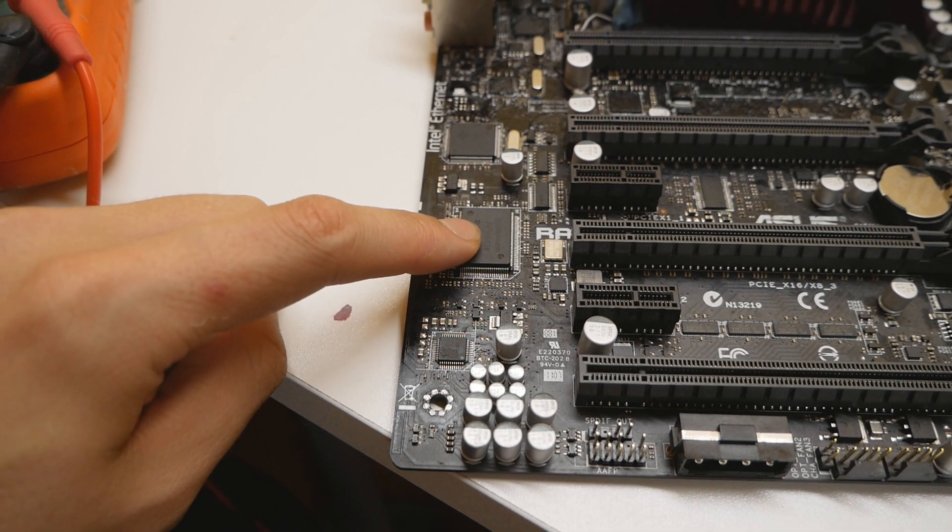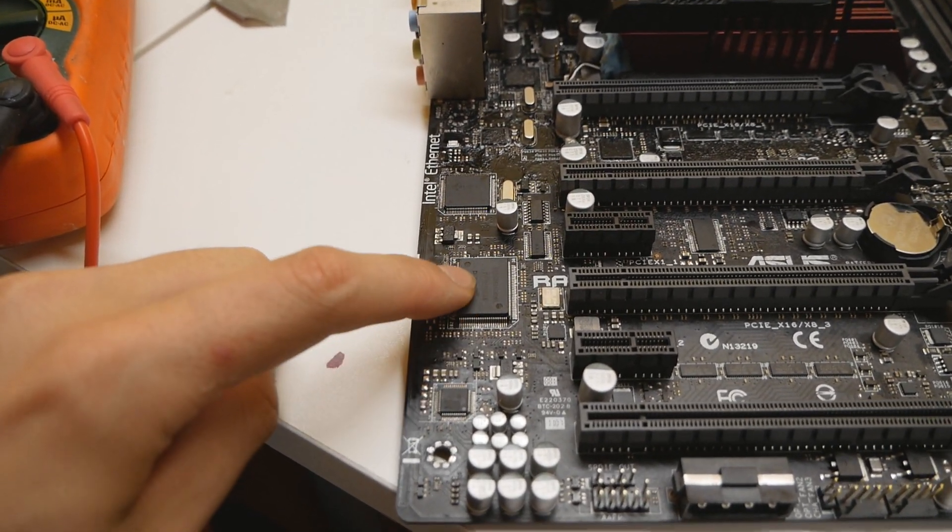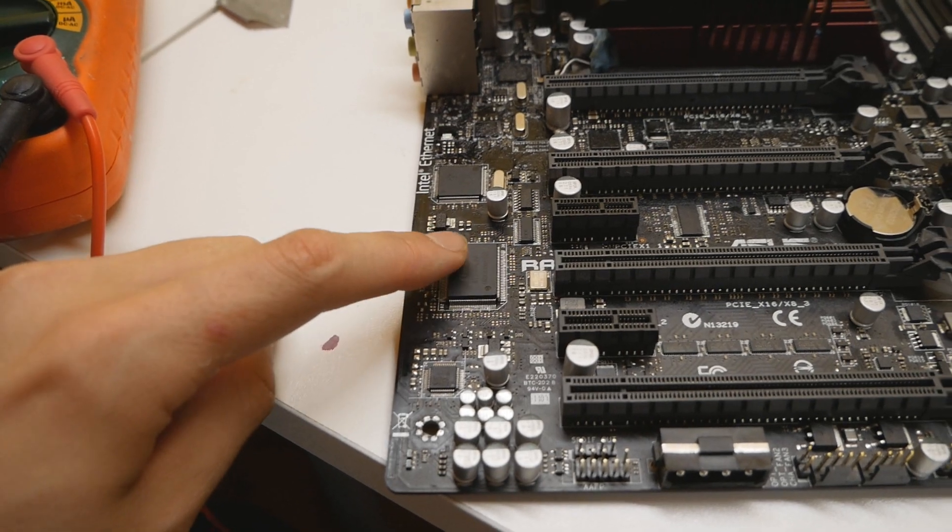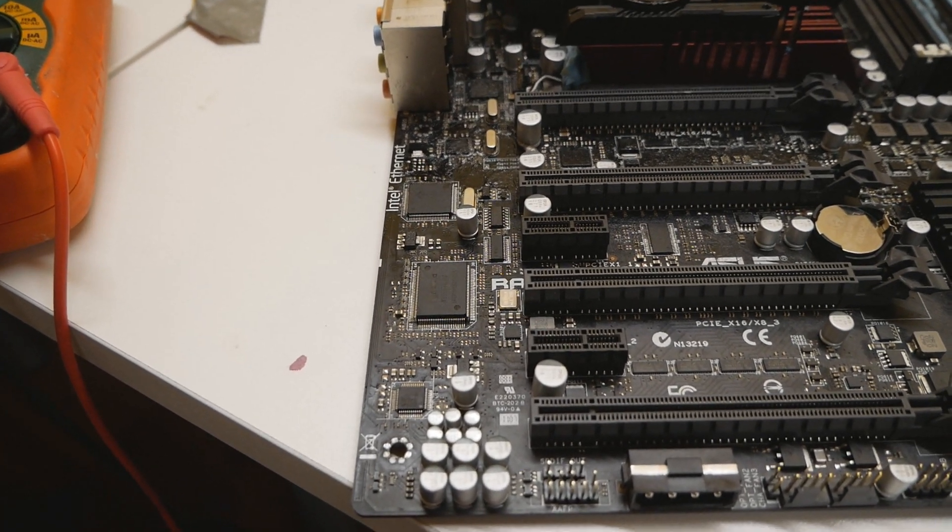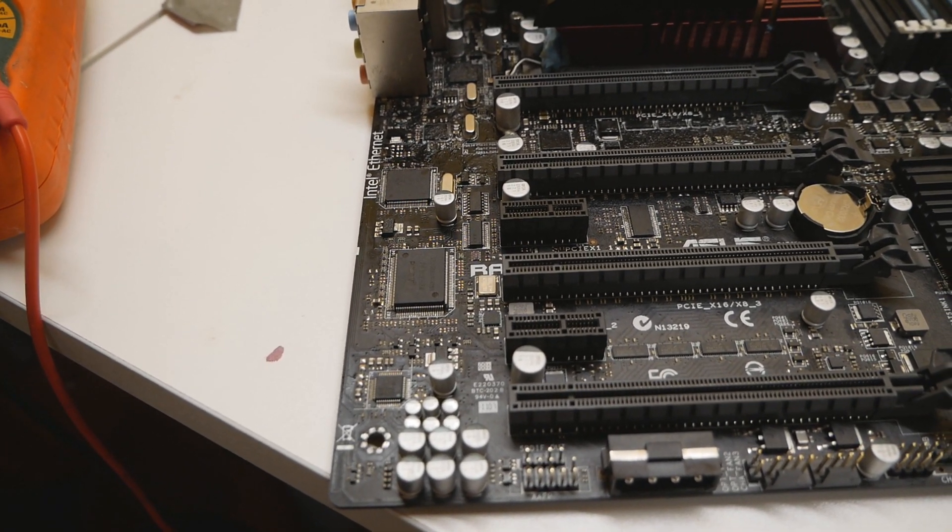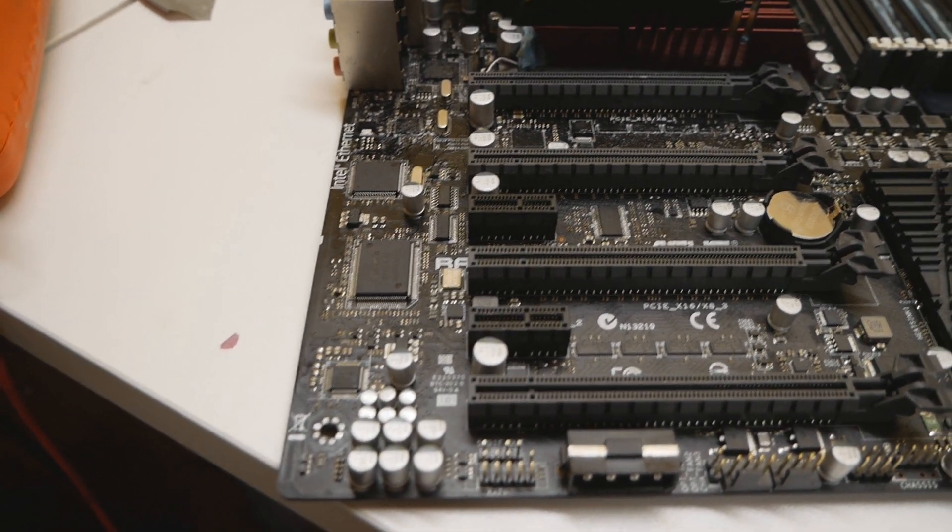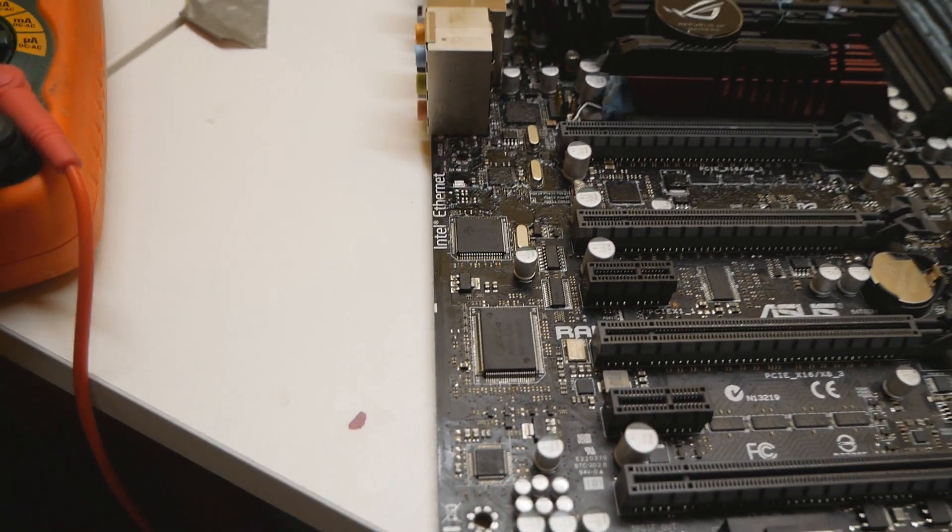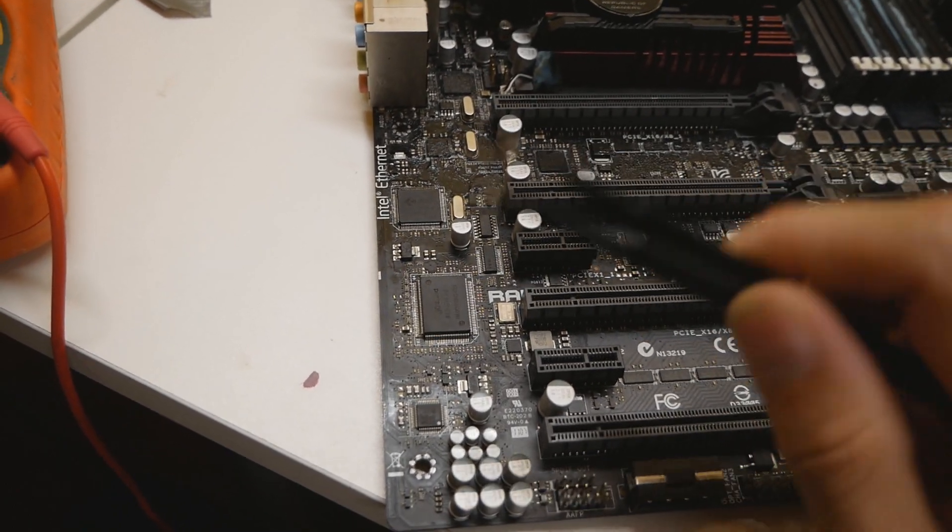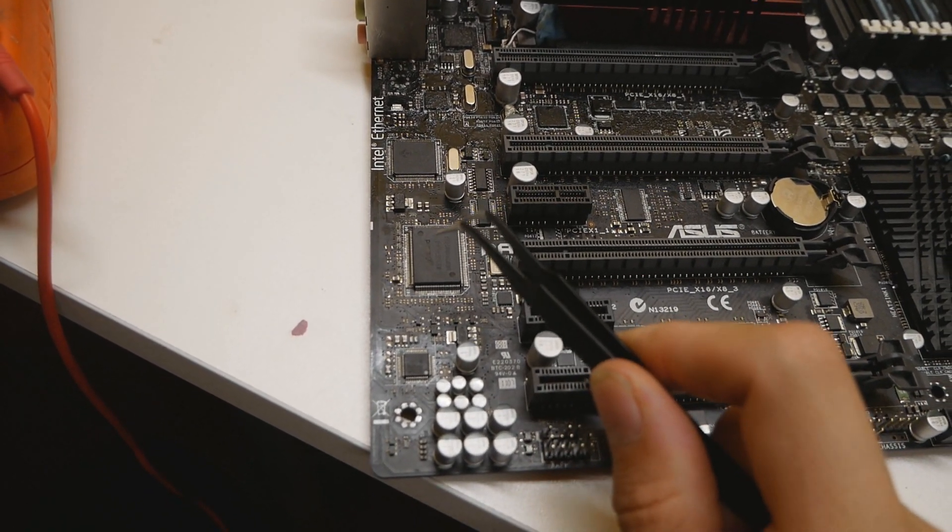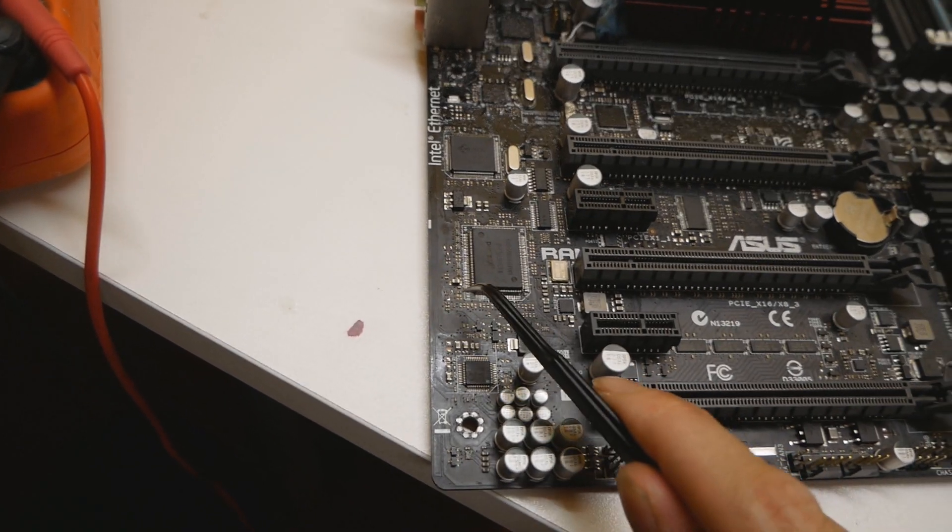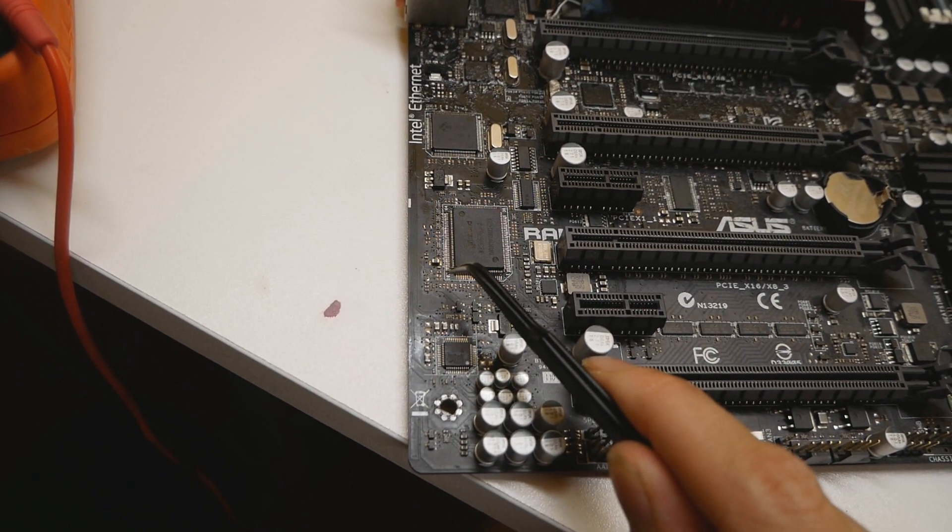This is pretty much the same IC as those Nuvoton chips on the Z170 ROG Formula, Maximus 9 Formula Apex and so on. There's no socket occupied pin on the chip itself, which was kind of weird.